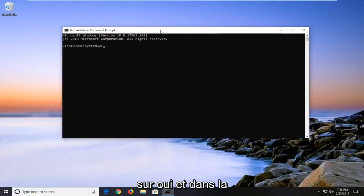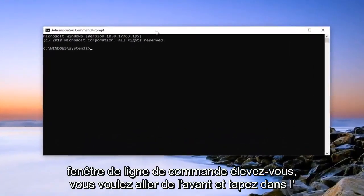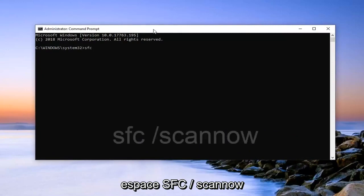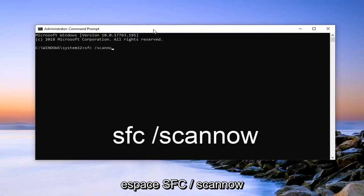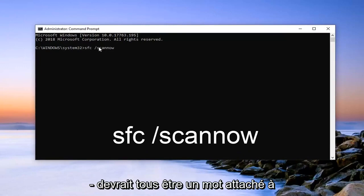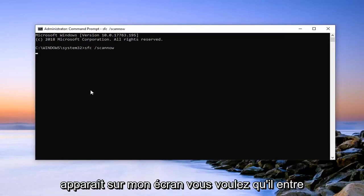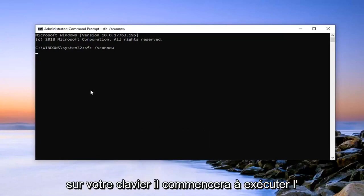And in this elevated command line window, you want to go ahead and type in SFC space forward slash scannow. Scannow should all be one word attached to that forward slash. So again, SFC space forward slash scannow. Once you have it as it appears on my screen, you want to hit enter on your keyboard.